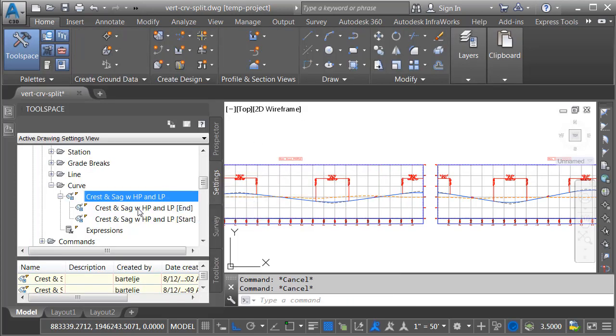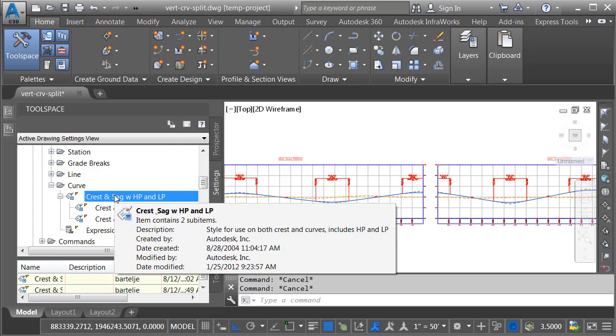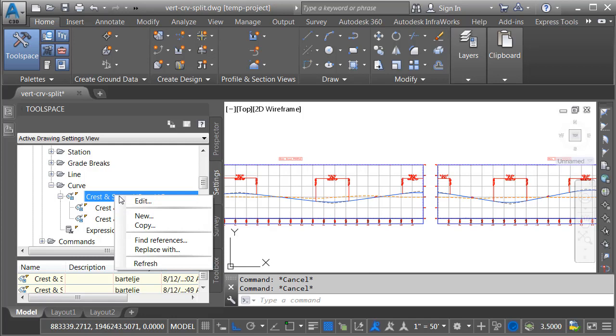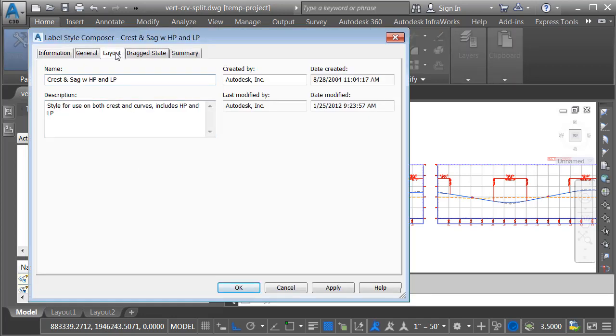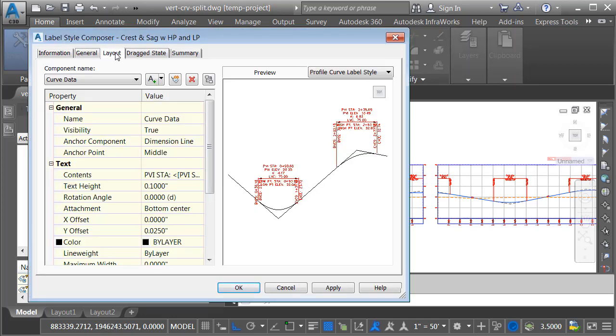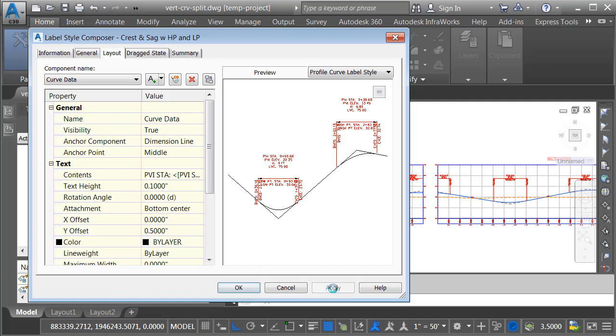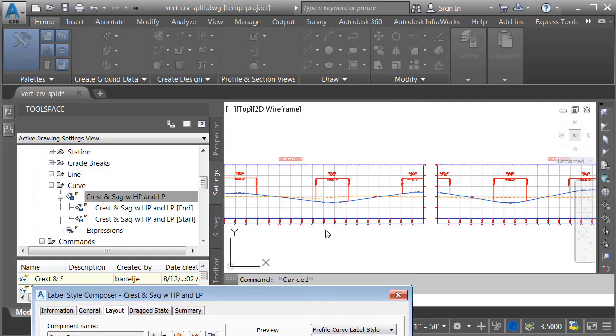One last thing. Let's test the parent child relationship. We'll do that by editing the parent style. I'll right click on the parent style name and choose edit. Let's jump to the layout tab. And as an example, we'll take the curve data, which represents the labels right here, and we will push those up. We'll set this to maybe 0.5. And when I click apply, you can see how the curve data jumped up on every vertical curve label, including the ones using the child label styles. Let's drag this back up.